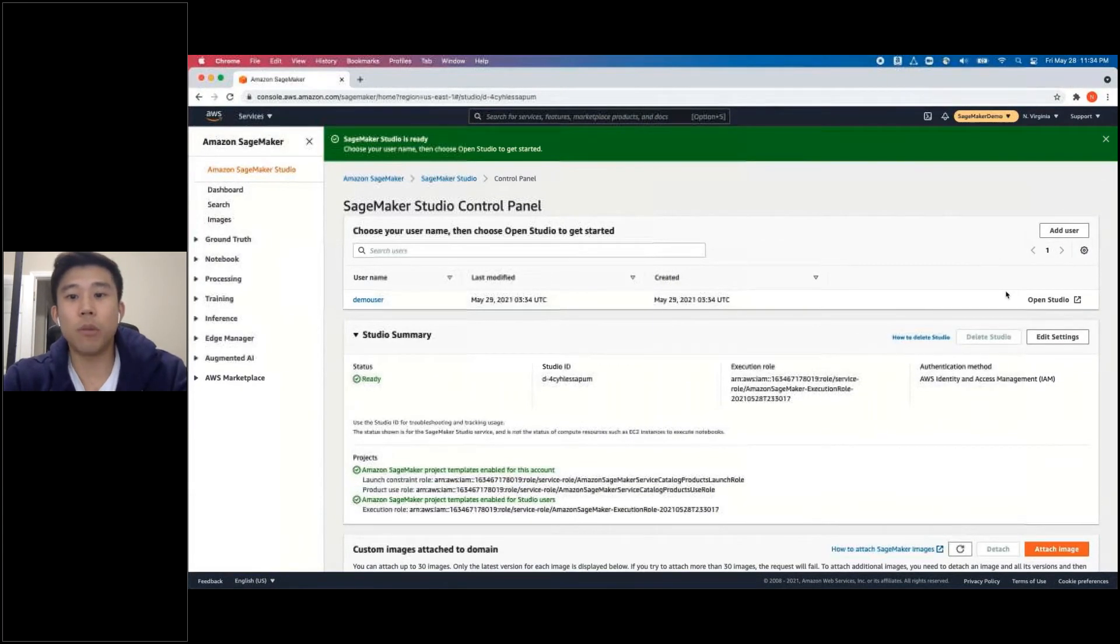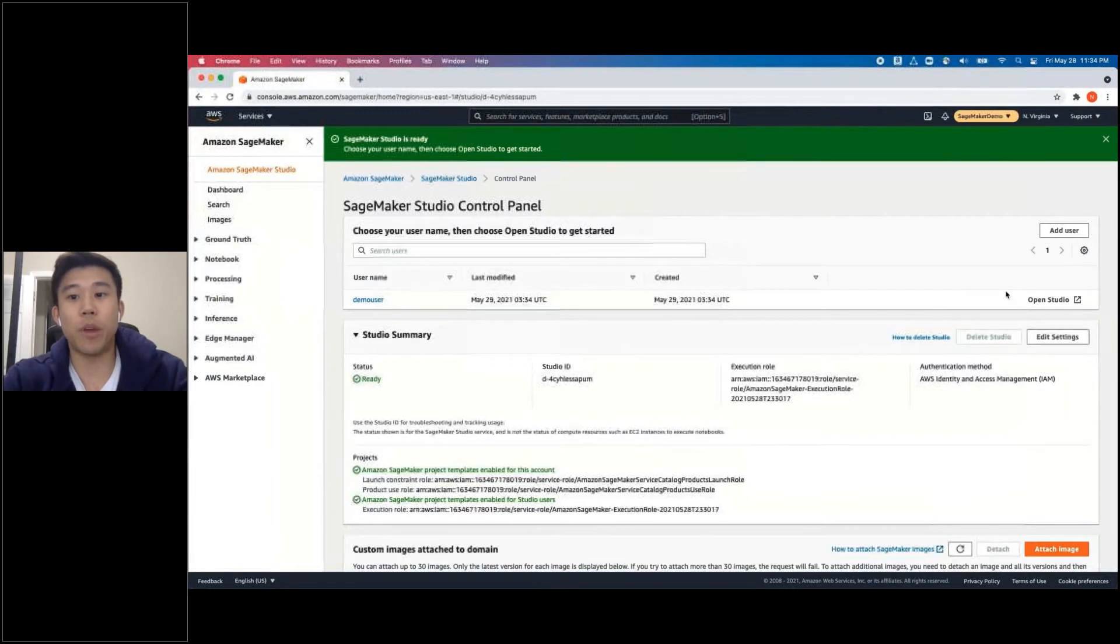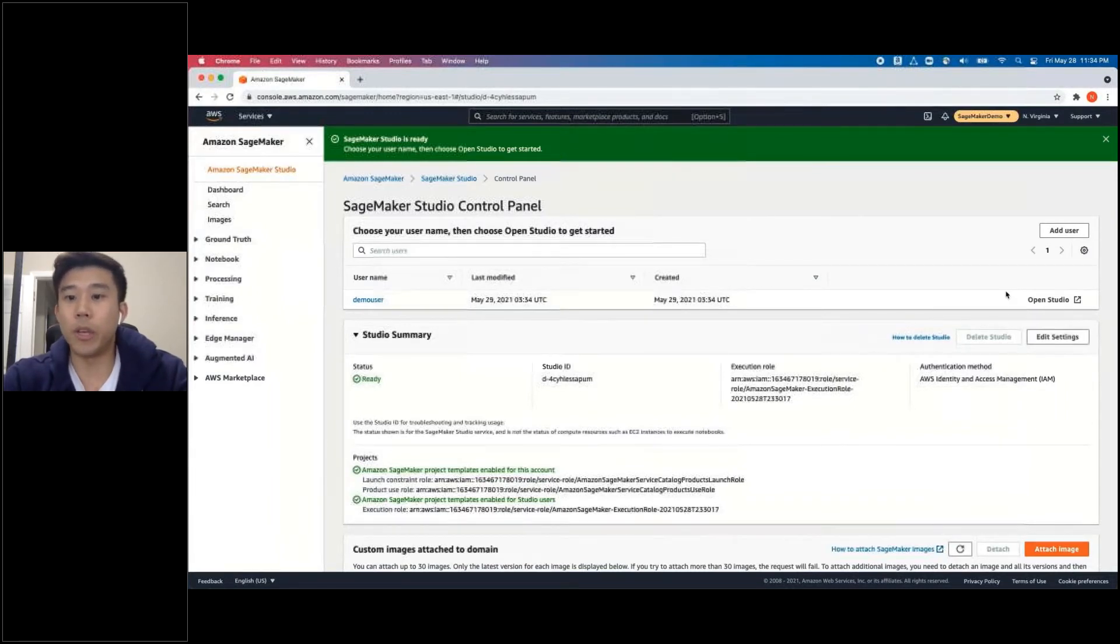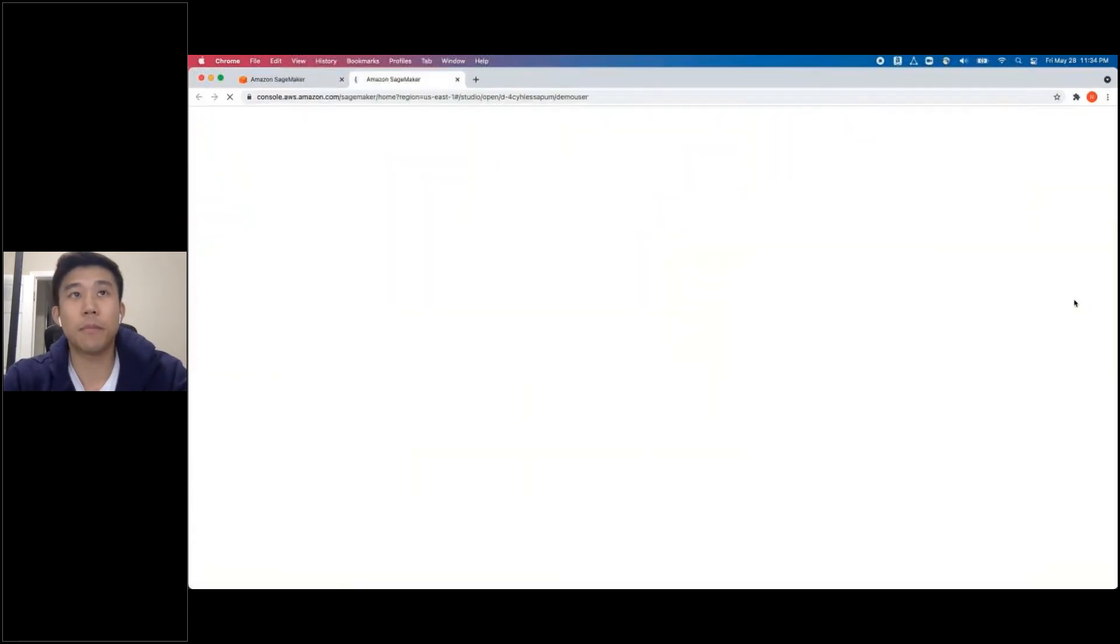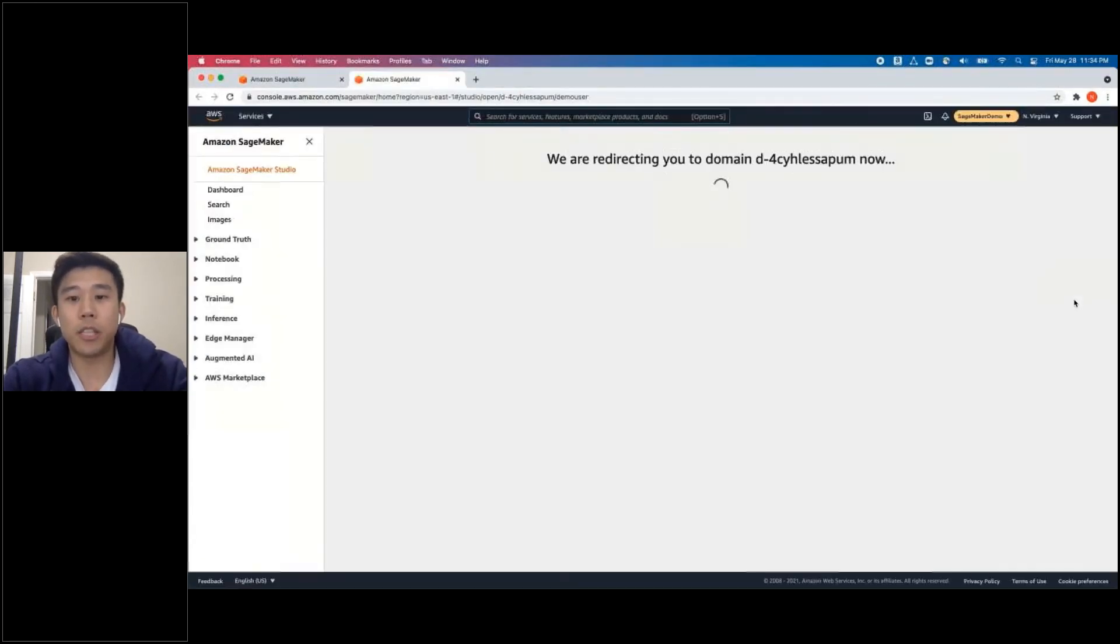You'll see a note saying SageMaker Studio is ready. I'll go ahead and click on Open Studio. And again, this will take some time to load.